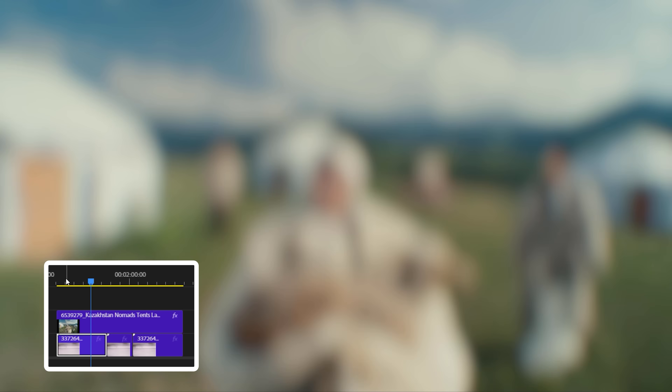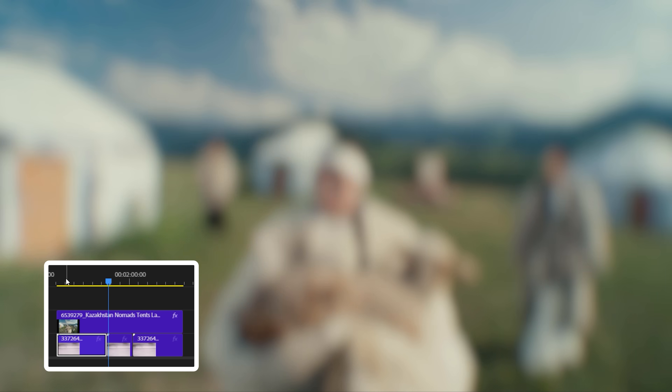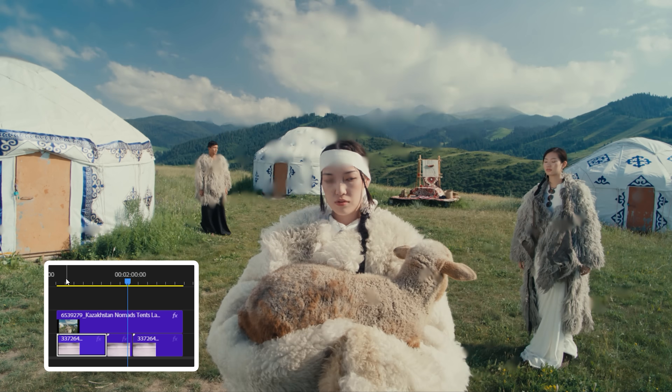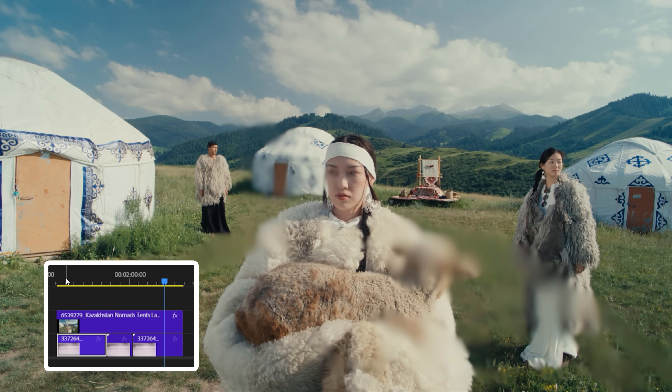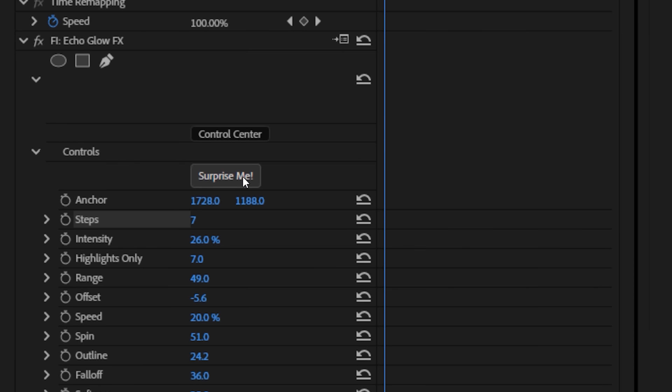Or we could get other assets to drive the blur, like this one here — it's far more chaotic, so when we throw it on we're getting this glitchy blurred mess, which is pretty cool. We do have this 'surprise me' button that's present on every effect. The best way to show this is with one of the glow effects.